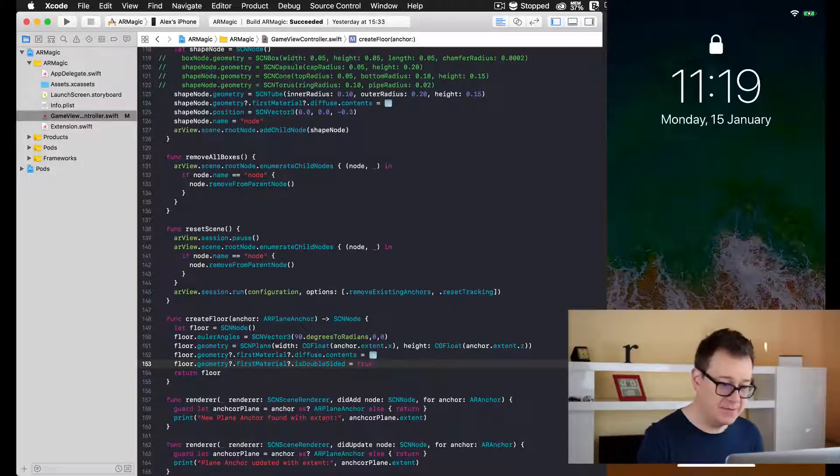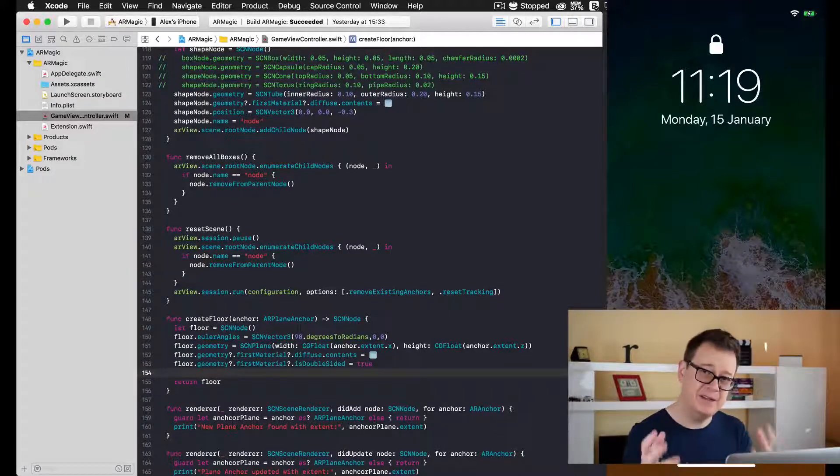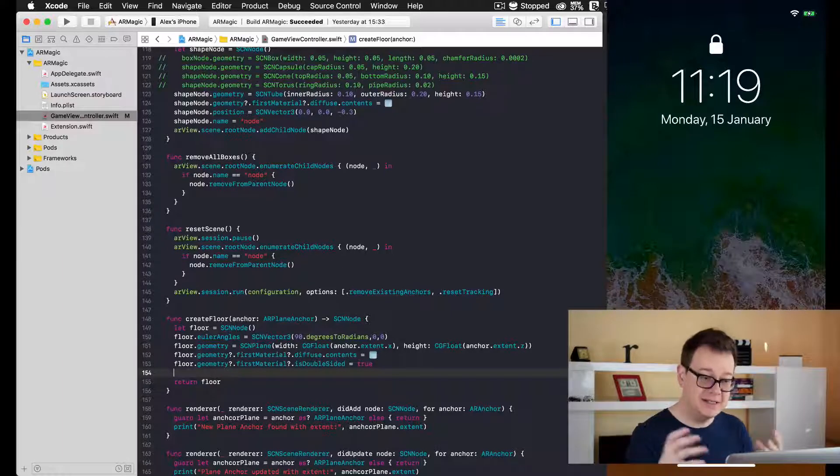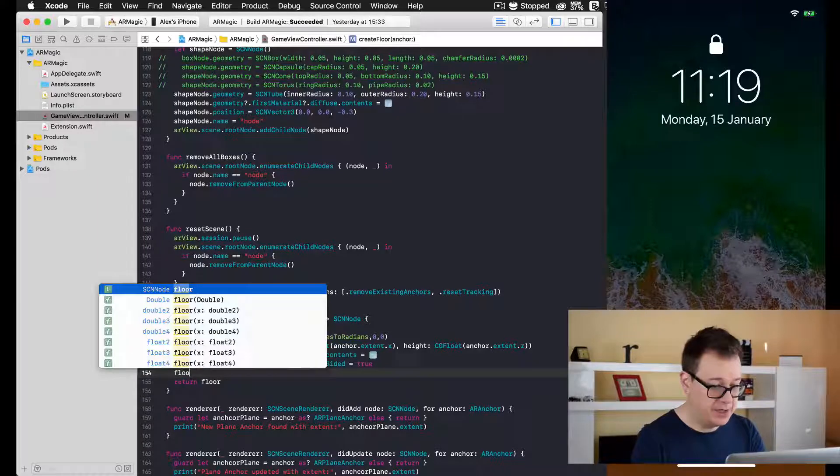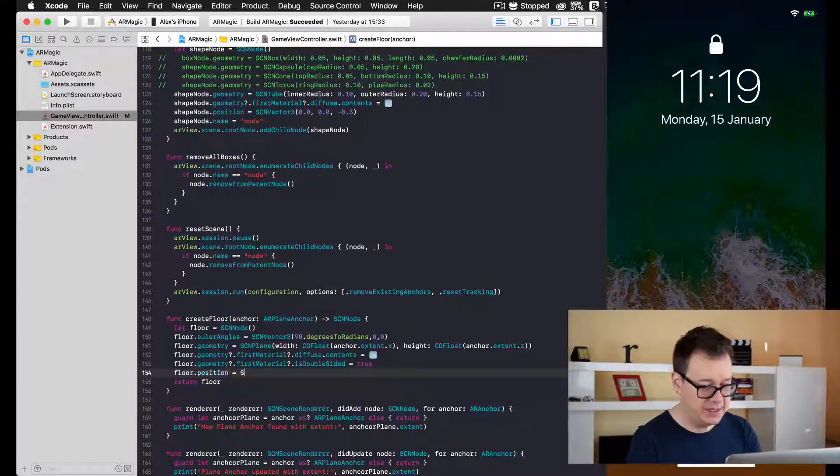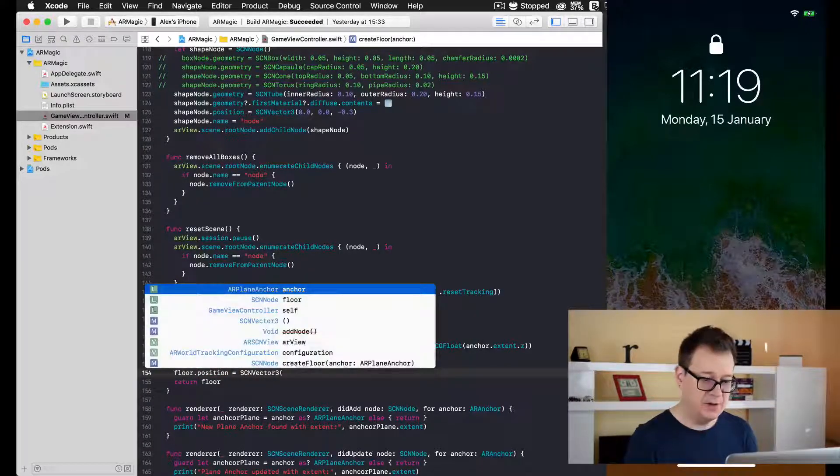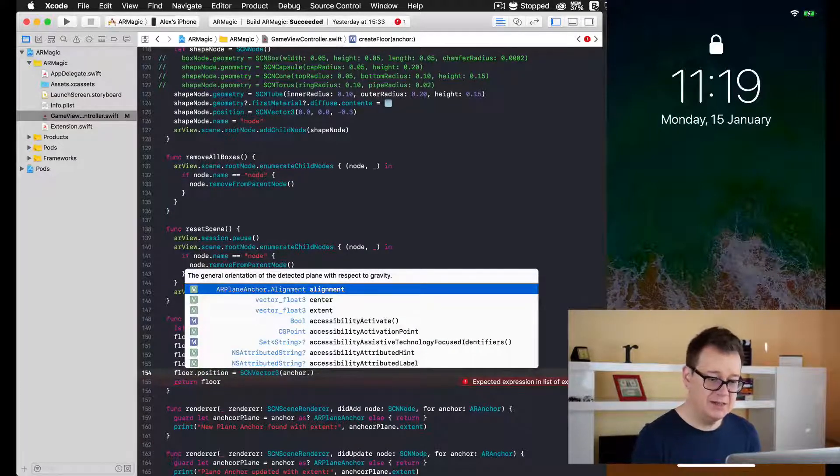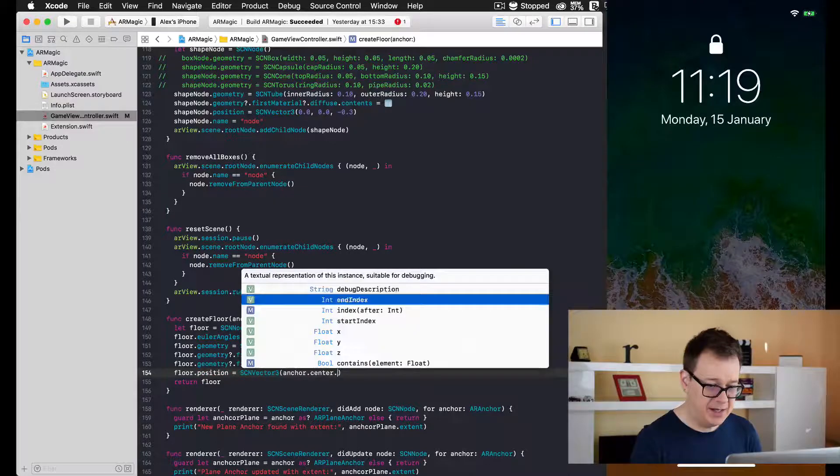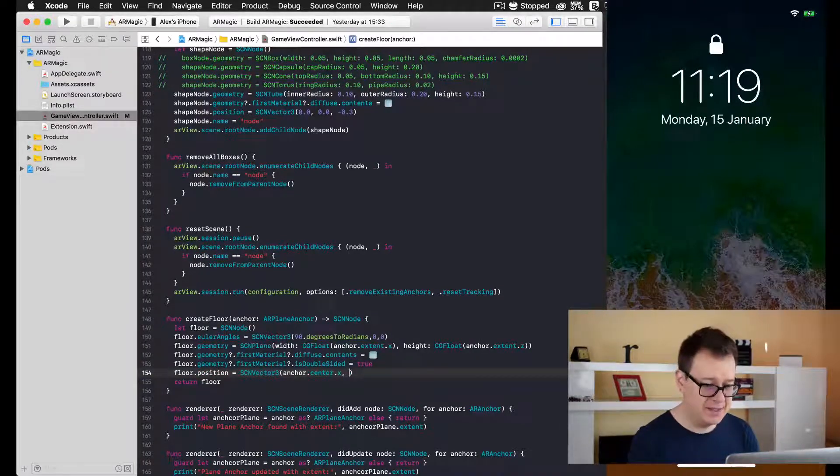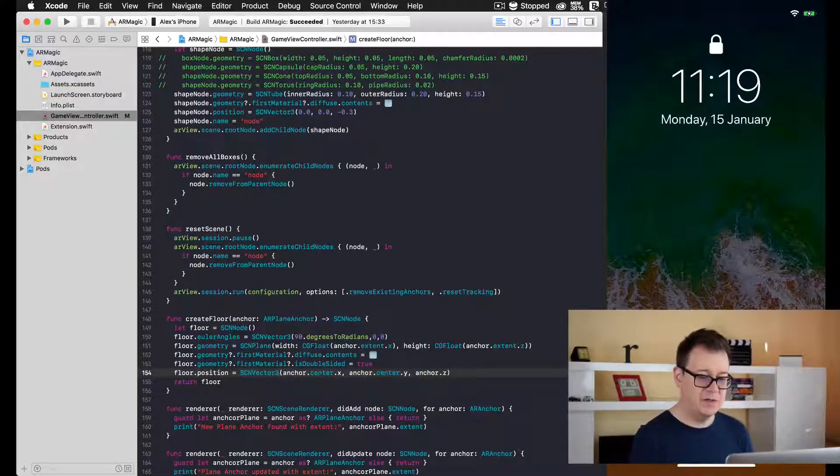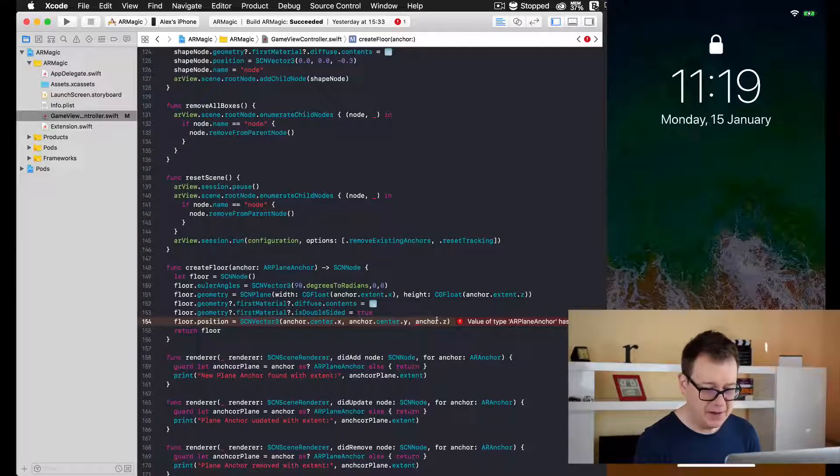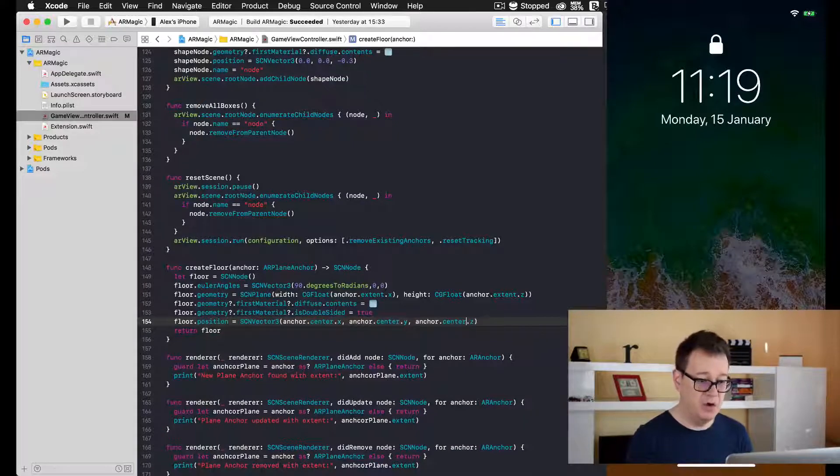What's up next? Well, we need to set the position of our floor and we will use our anchor's center to set this new floor's position. Floor.position, and again we will use an SCNVector3. For the X value we will use our anchor.center.x, and accordingly our Y and Z values. And of course, now we return our floor.